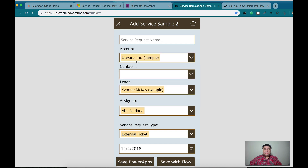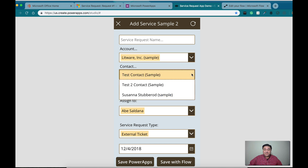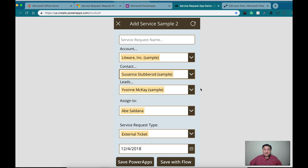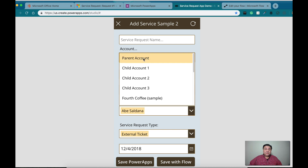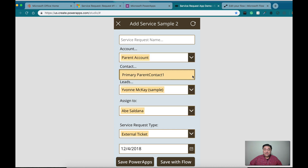So I know that for Litware, I'm going to get three different contacts that are related to that account. These are actually the contacts, and I filter every time. So if I go and select that one and then later change from Litware to parent account, as you can see I only have one contact at that point.